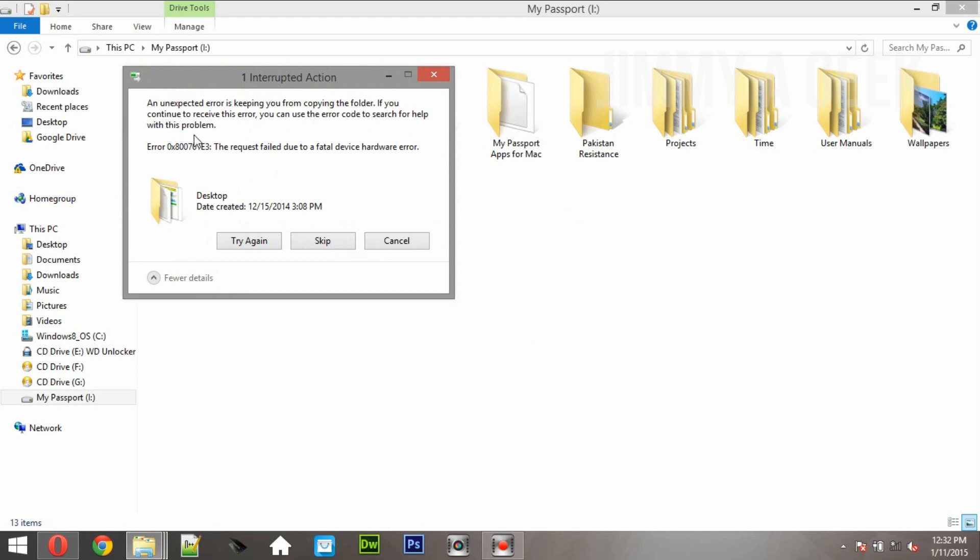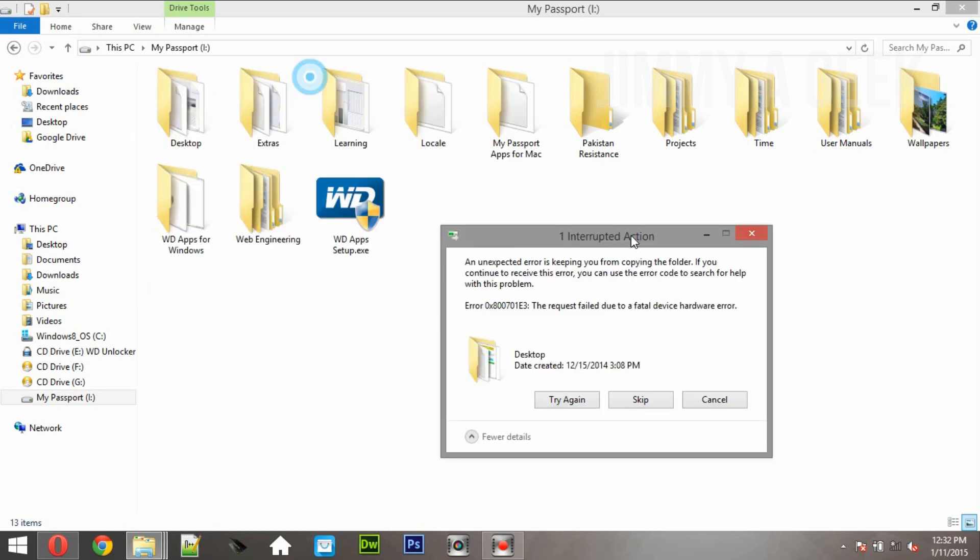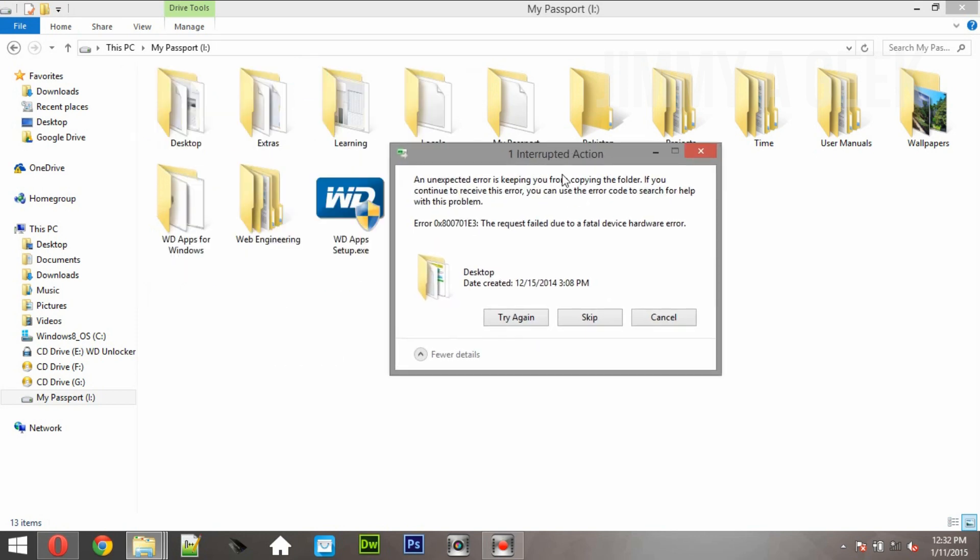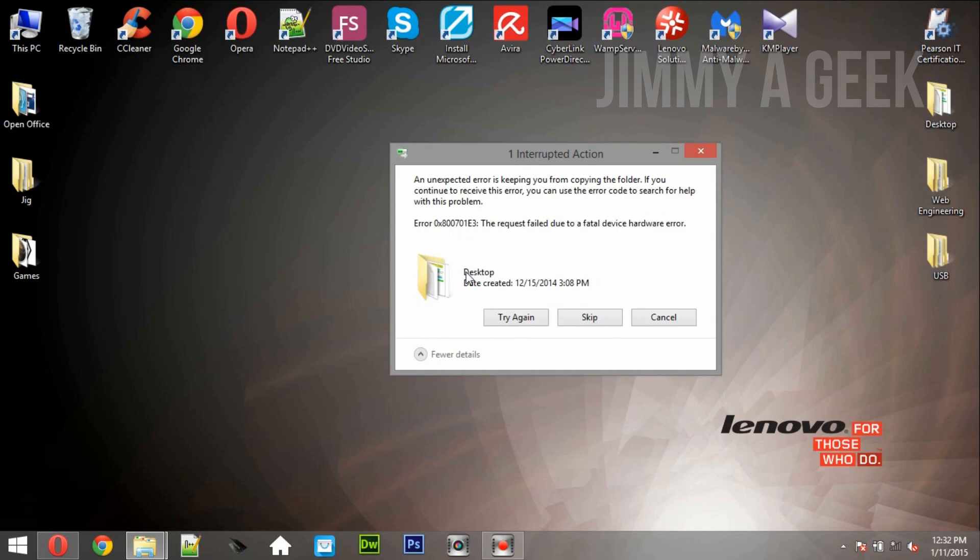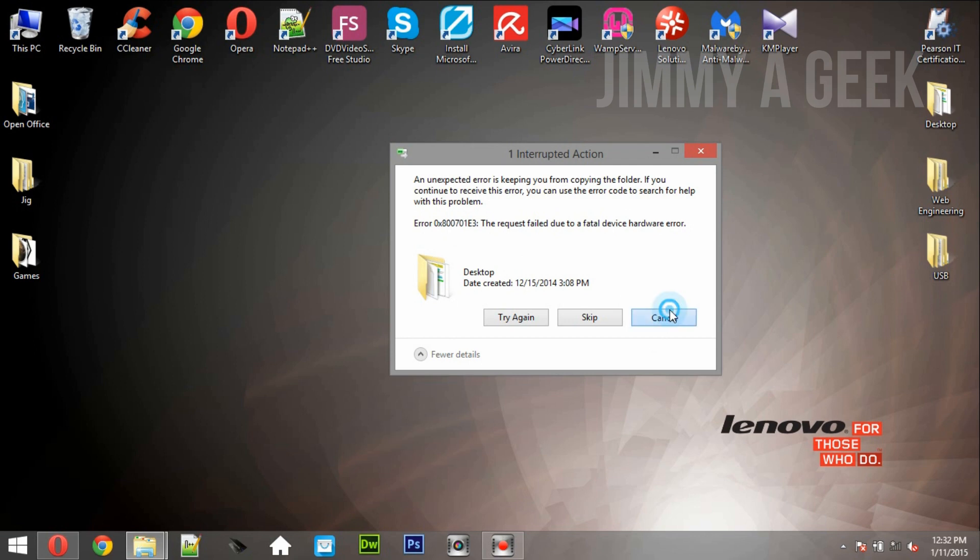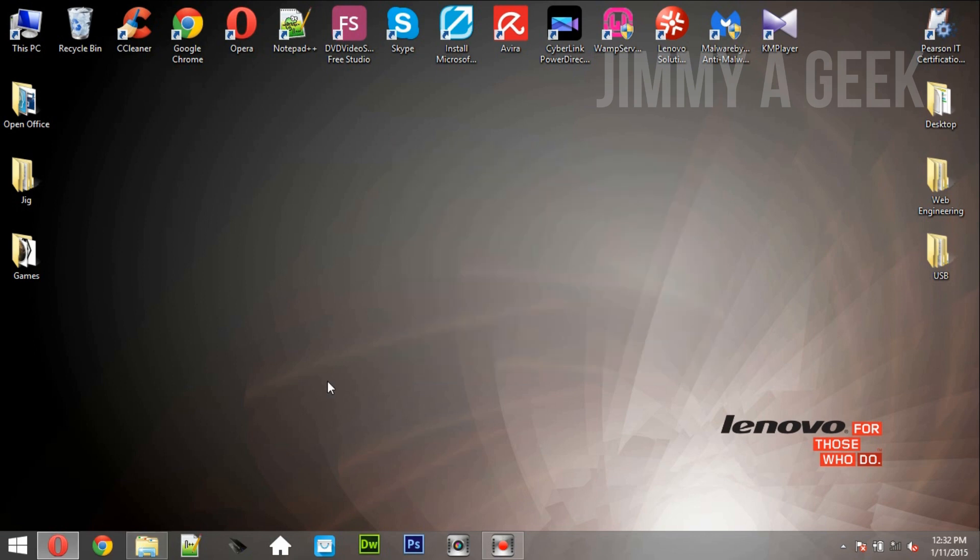You can see, unexpected error is keeping you from copying the folder. If you continue to receive this error you can use this error code to search, basically Google it. This bloody effing error, I really do not want to say any swear words but it makes me lose my brain. You can see I have Googled this error, it says it has a hardware failure.